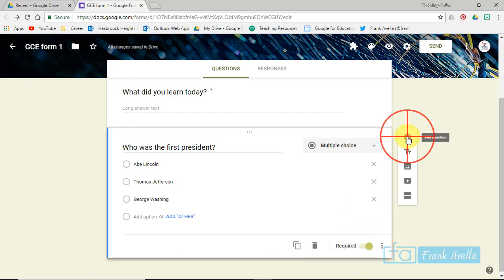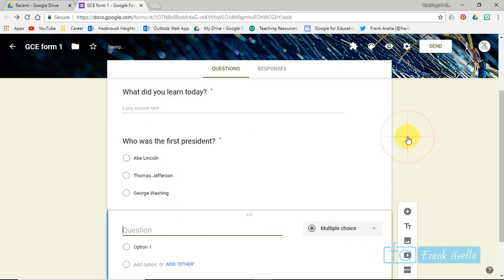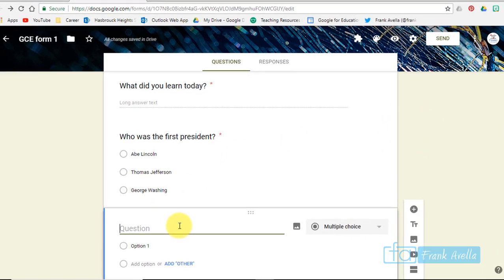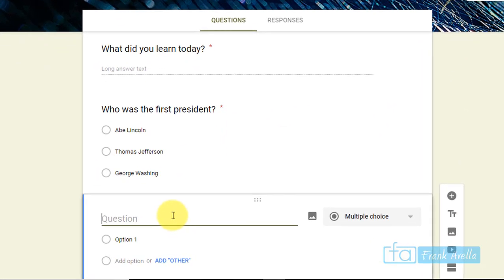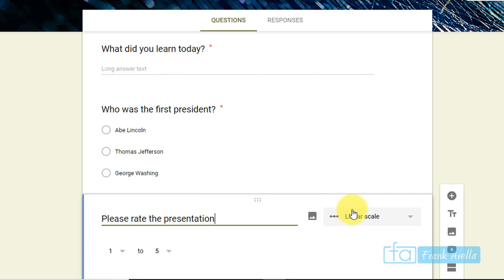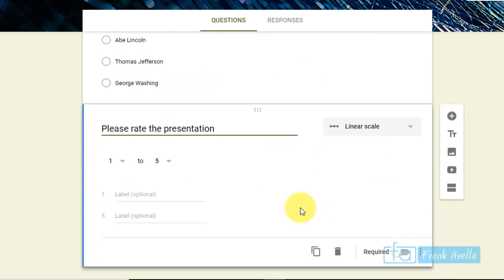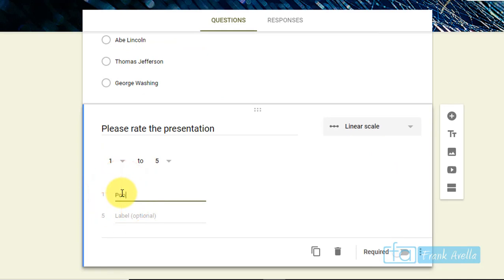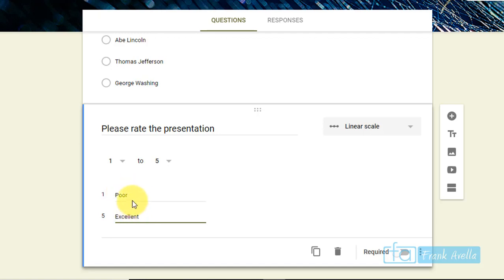If you want to add another type of question, maybe let's say your students are reviewing a presentation of somebody in class. Here's your next question and it's really not a question: Please rate occasion. Notice it automatically changed to linear scale, so from one to five. What do you want to label? One could be poor, five could be excellent.